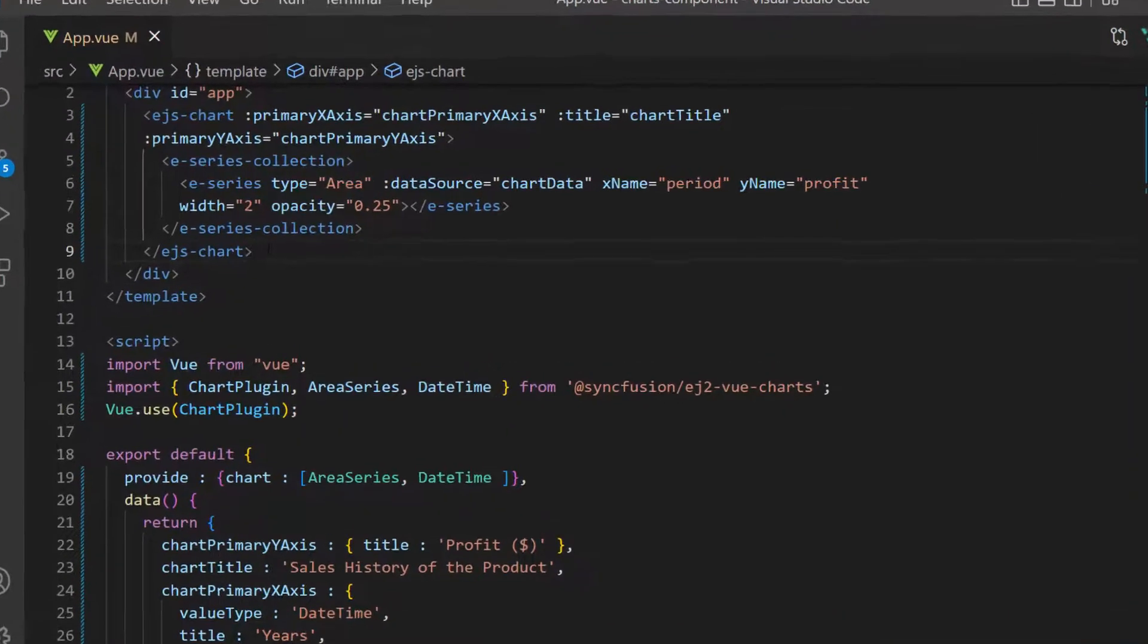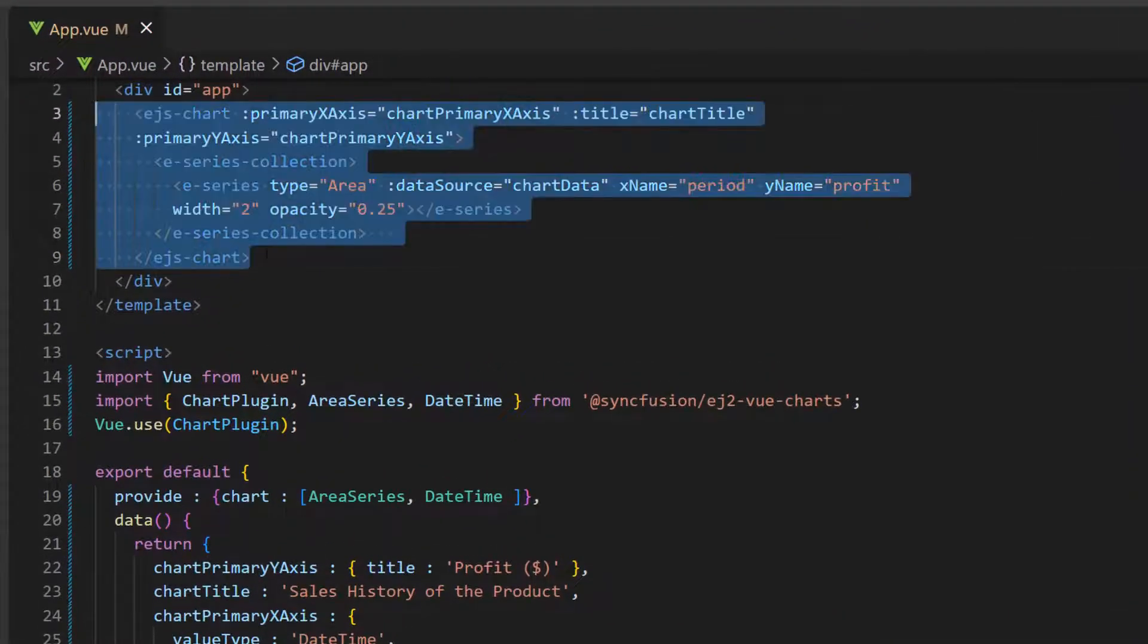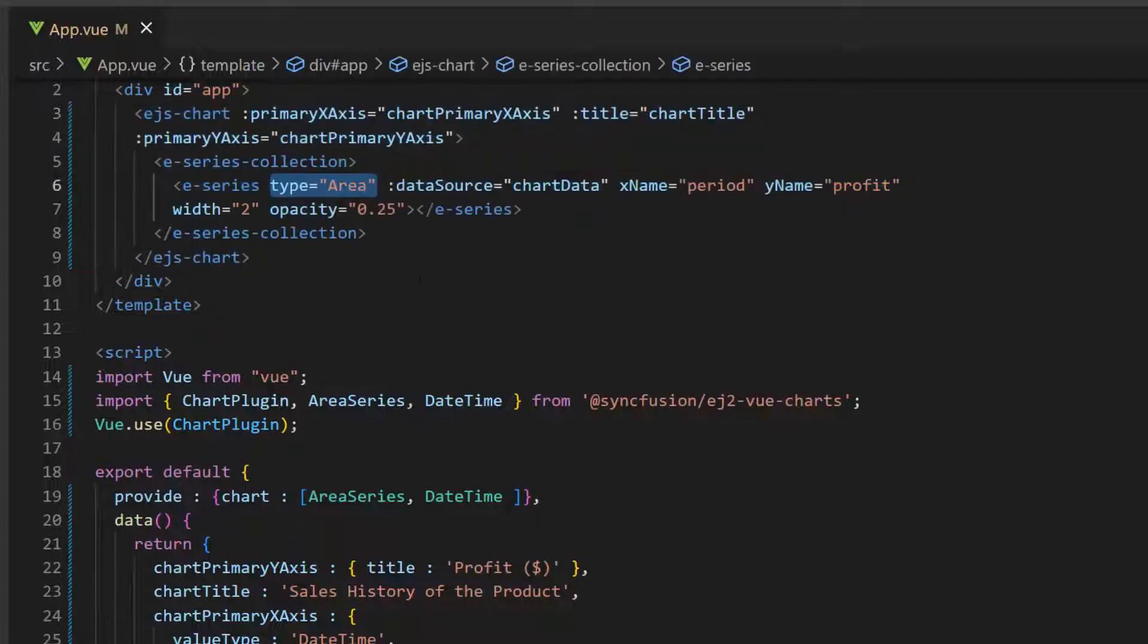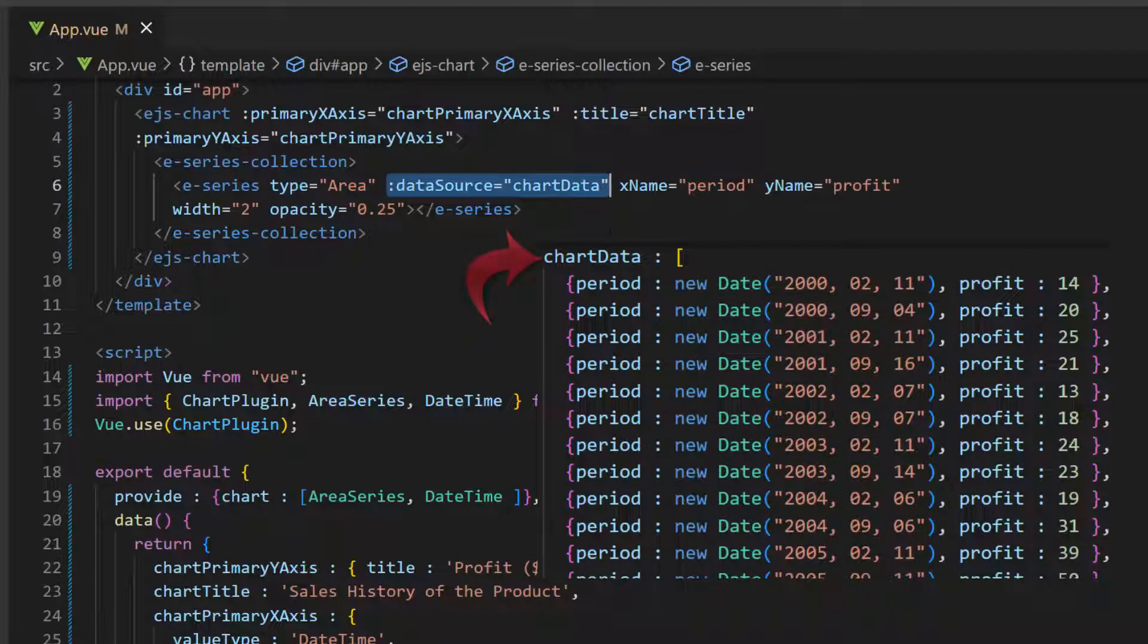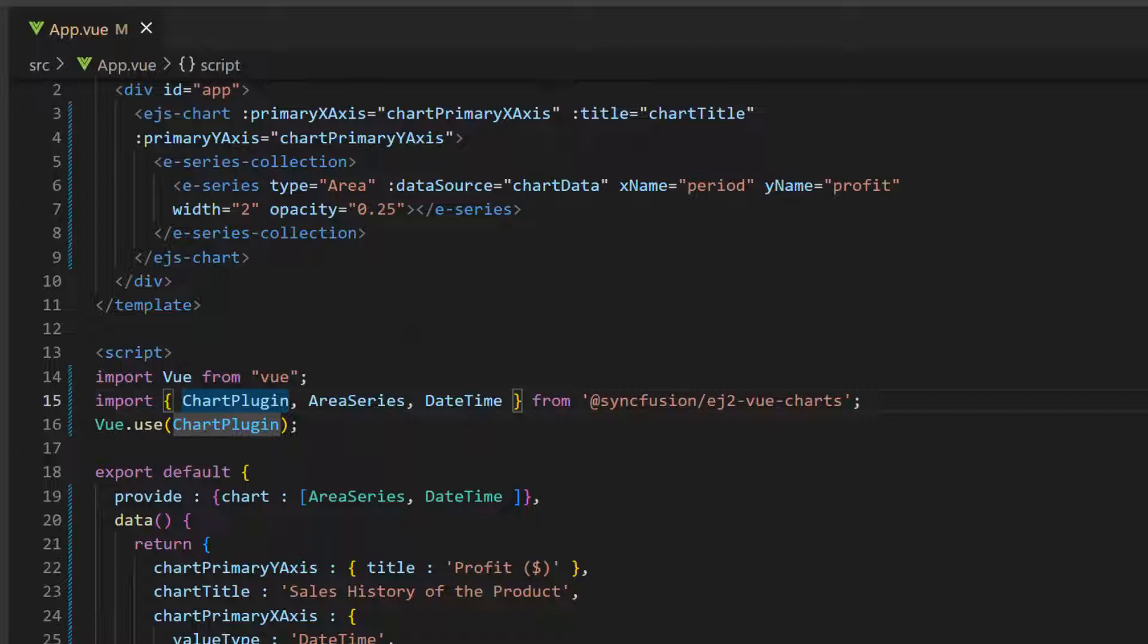I open an existing Vue application where I have already added the Vue charts component with basic properties. I have defined an area chart as the chart series and bound sales data to it. I have imported the chart plugin from the Syncfusion EJ2 Vue charts package and registered it globally inside the API Vue.use to register all child directives globally.